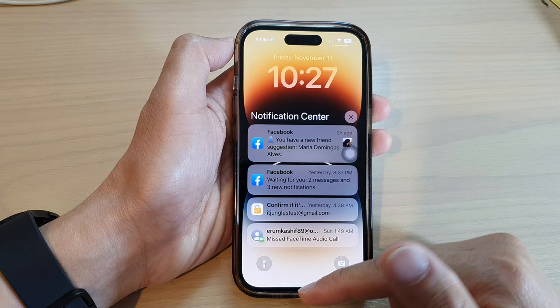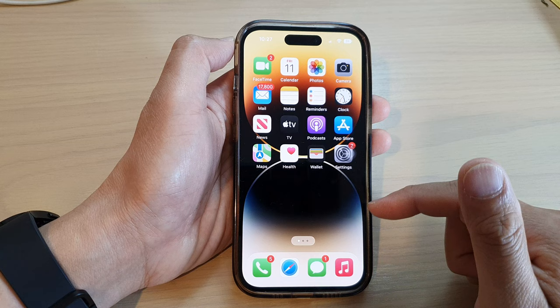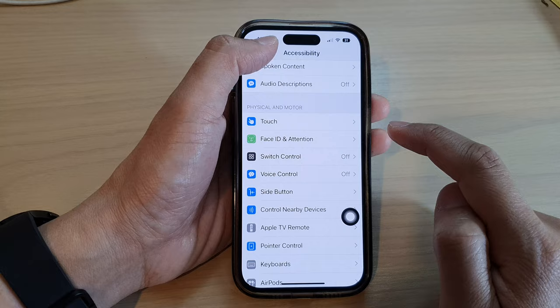So first, let's go back to the home screen by swiping up at the bottom of the screen. And on the home screen, tap on Settings.